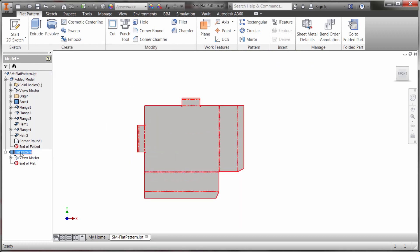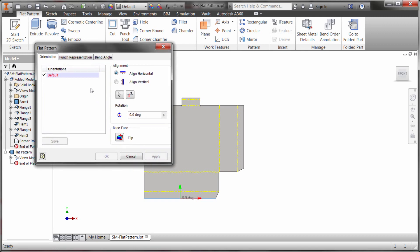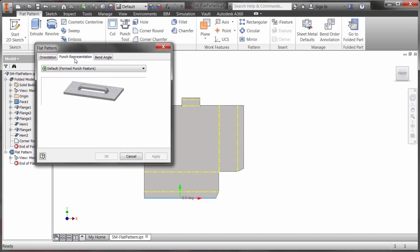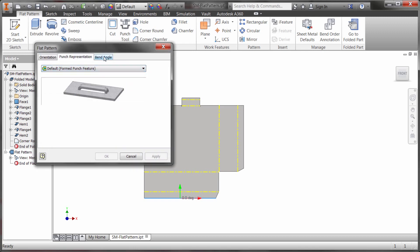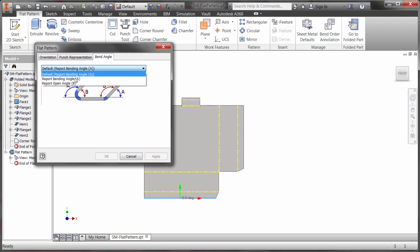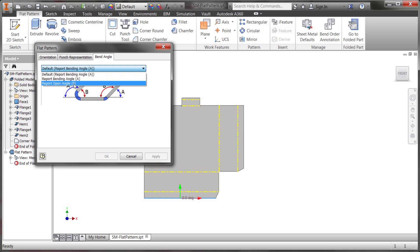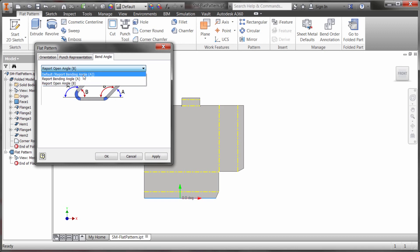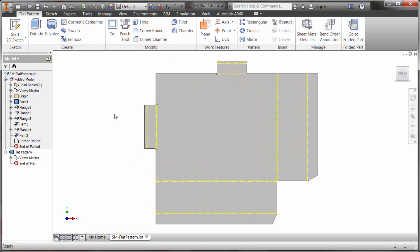Now there are some other couple other quick options in there. We can actually change the punch representation between five different options and I can change how it's measuring the bend angle either from the outside as you can see here or we can go and measure it from the B side which would be the inside side so we can change how that angle is actually going to be measured.